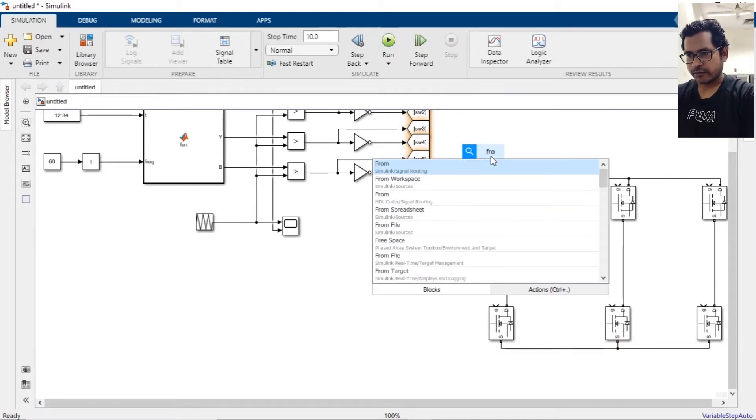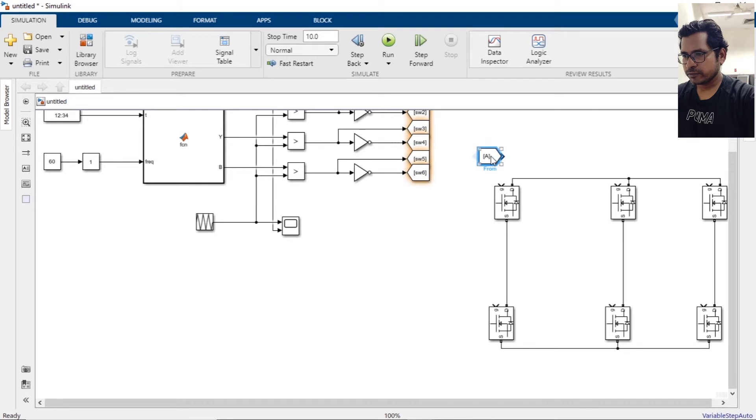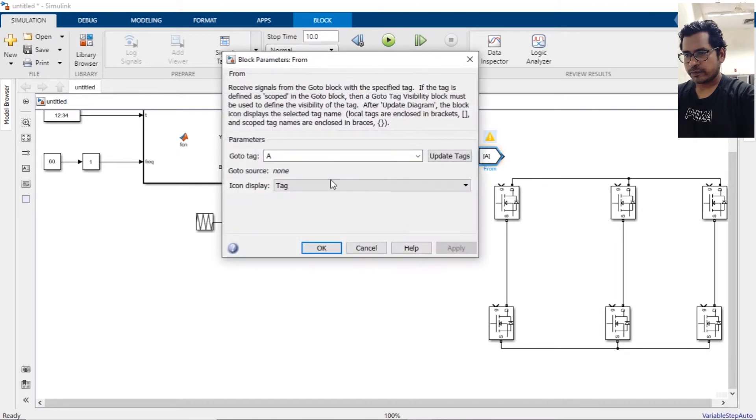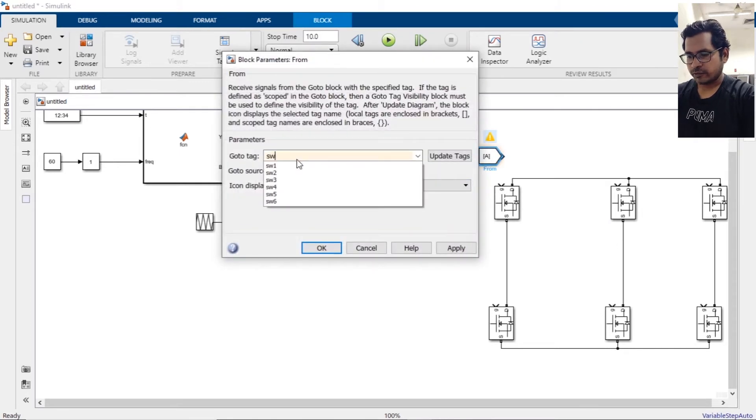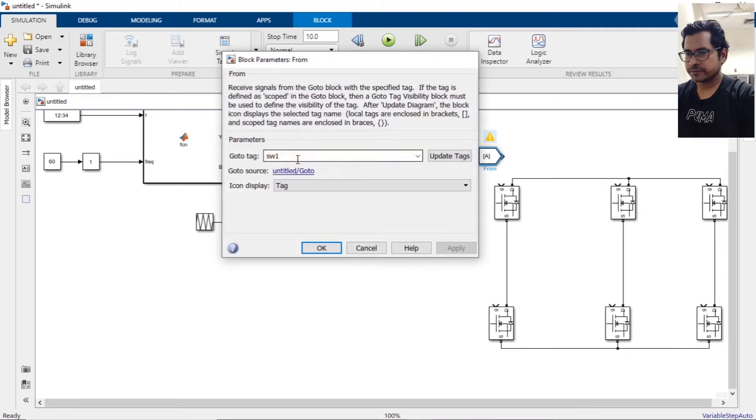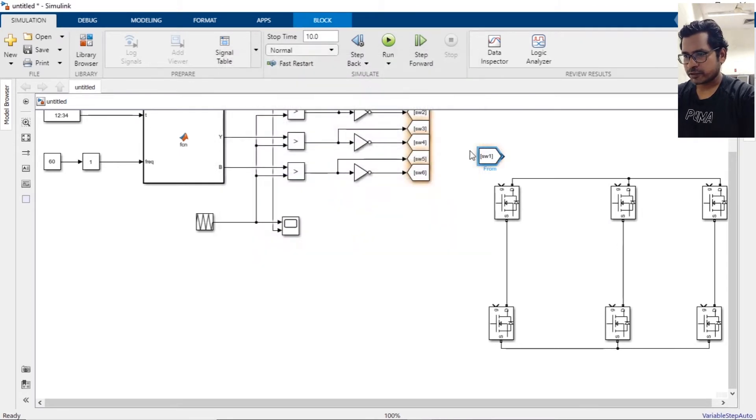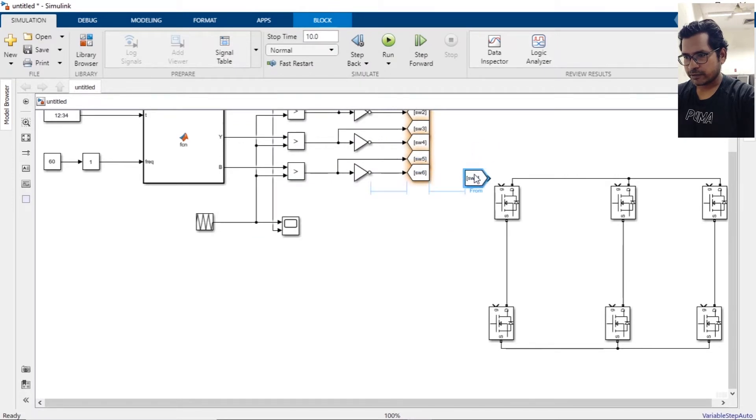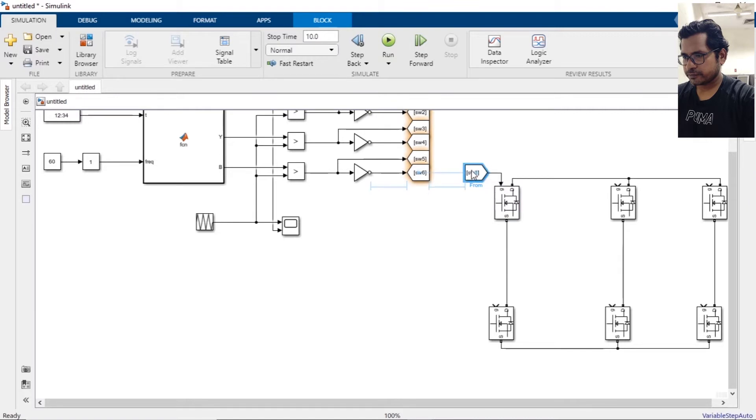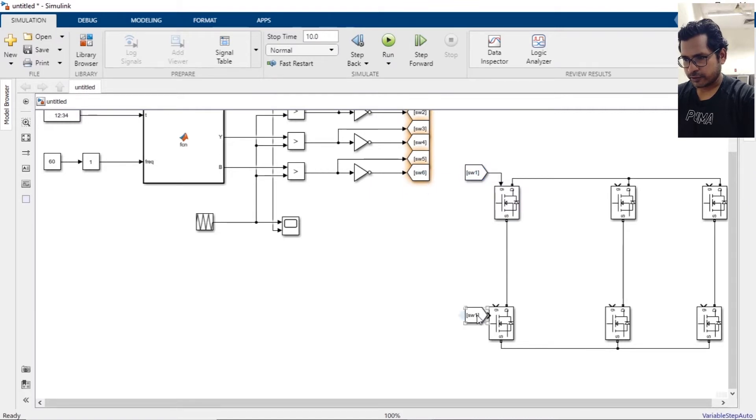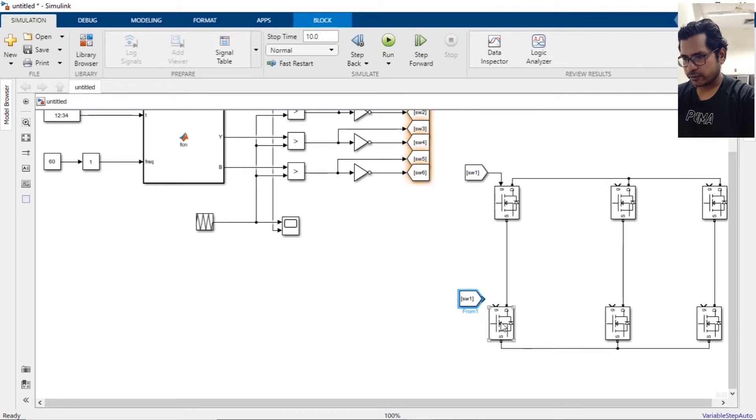Type a tag, then type as W1. This will control the first MOSFET. Similarly, we need the second one to control this over here.